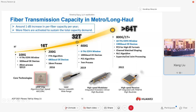Next year, we expect to go well beyond 64 terabits per second per fiber capacity by using further increased EDFA bandwidth and even higher spectral efficiency. Per-channel data rate will be 800G or even more.